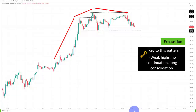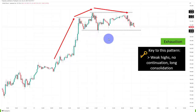We're starting with the first one. Besides the 10 main price action signals, I'm also always including smaller tips and tricks to really help you understand the nuances of price action trading so that you can apply them to your own charts very effectively.